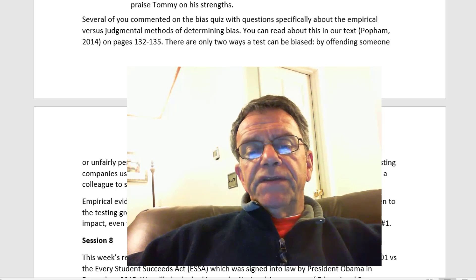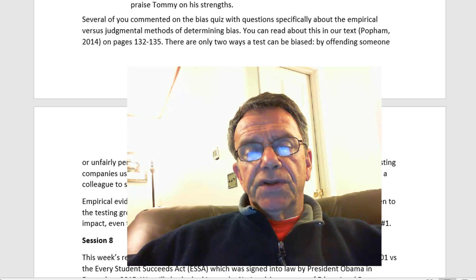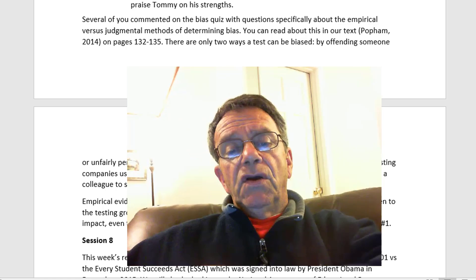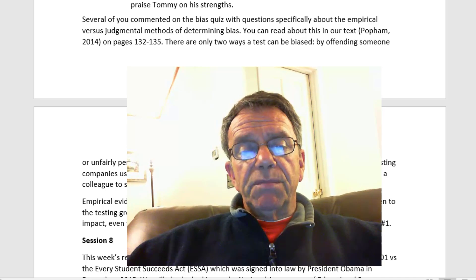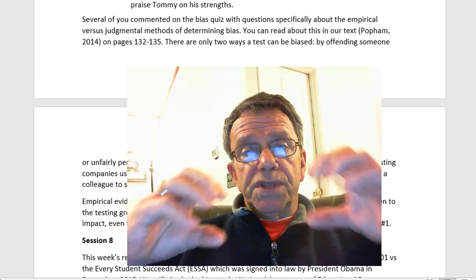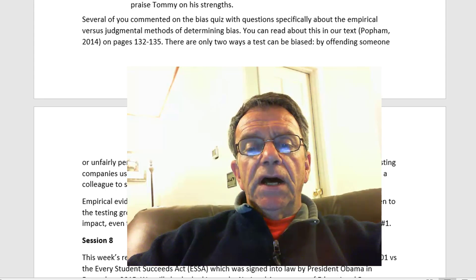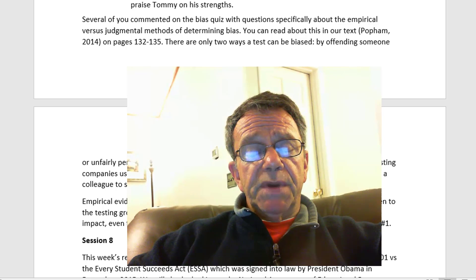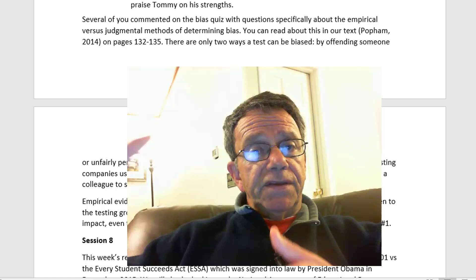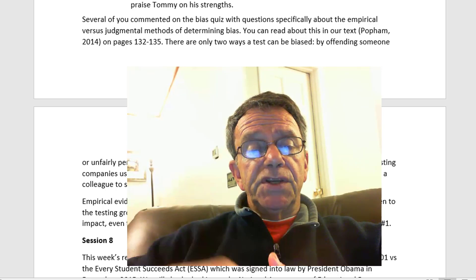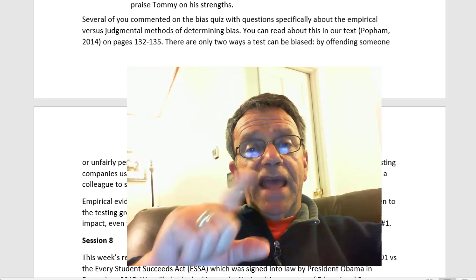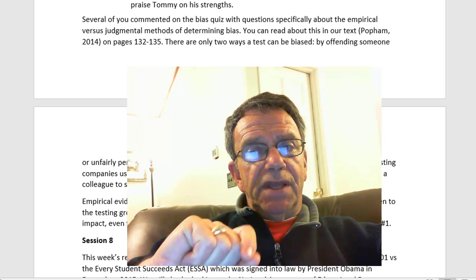Empirical evidence is gathered after the test is done, either given to a pilot test or after the test is given to everybody, and you see if there are certain groups that are scoring low. Even then, those questions might not be biased or the test might not be biased. As Popham wrote about disparate impact, even this method doesn't necessarily prove the test is biased. And that was question number one that many of you got wrong.